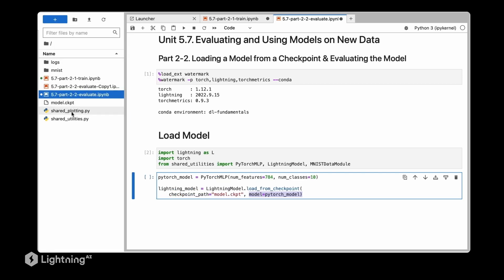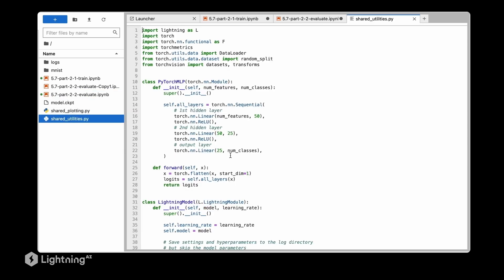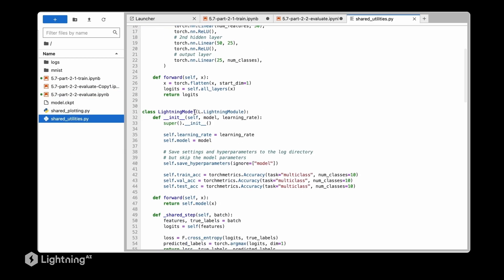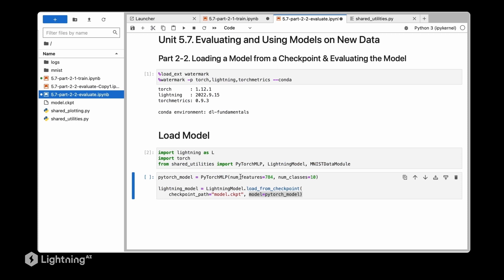If we are looking at our lightning module here, the way we defined it is we saved hyperparameters except model. That's because the model is pretty large, the PyTorch model usually, especially if we work with multilayer neural networks that are way bigger than this one later on in this course. So we excluded the model from the hyperparameters - we didn't save it which is why we have to manually specify it here.